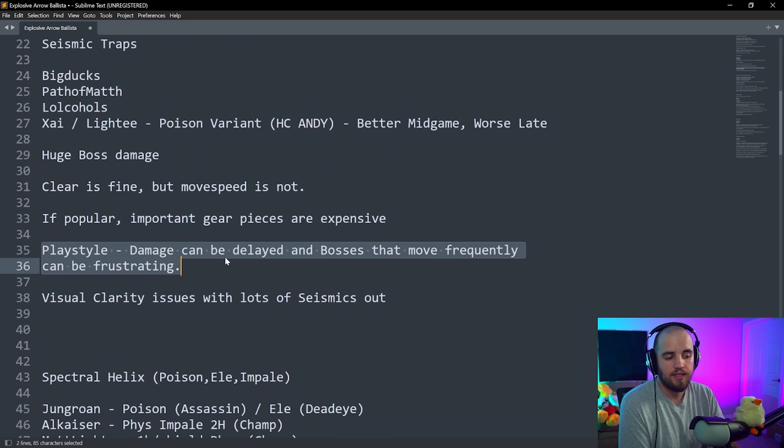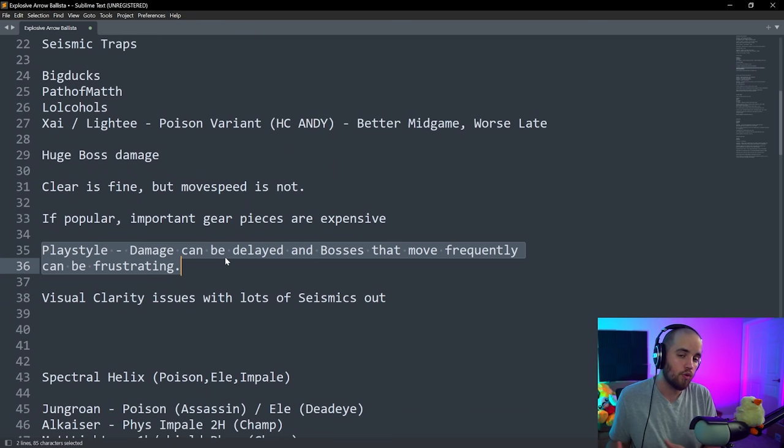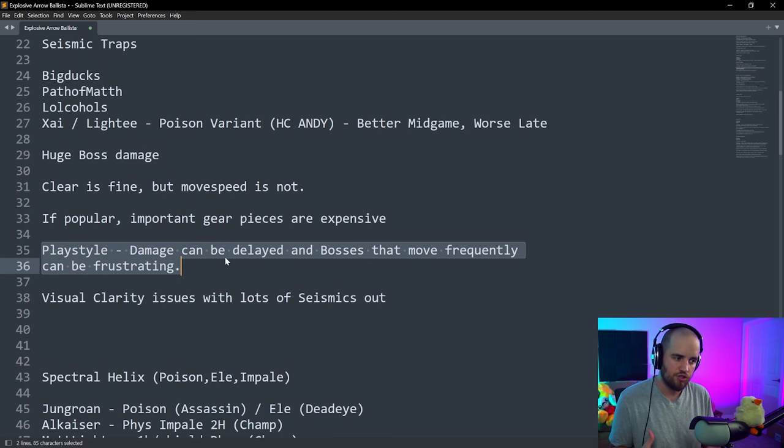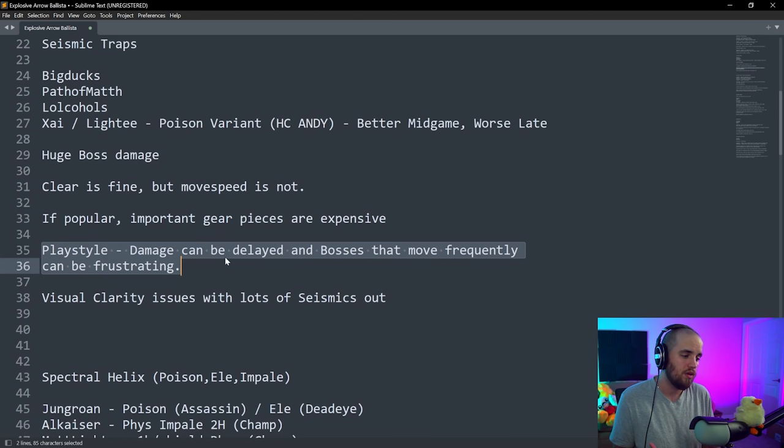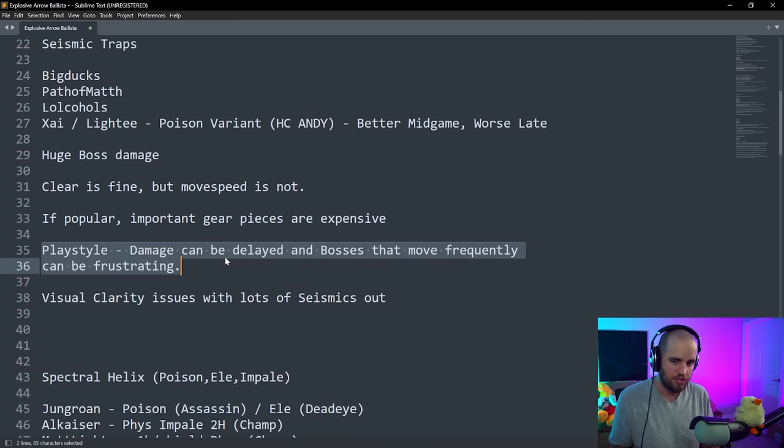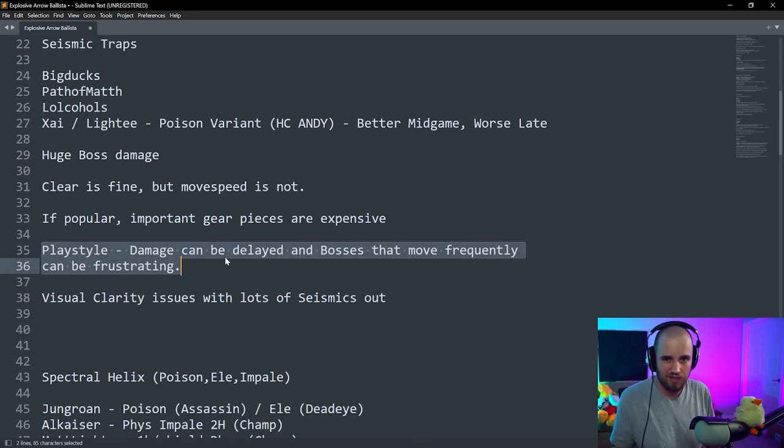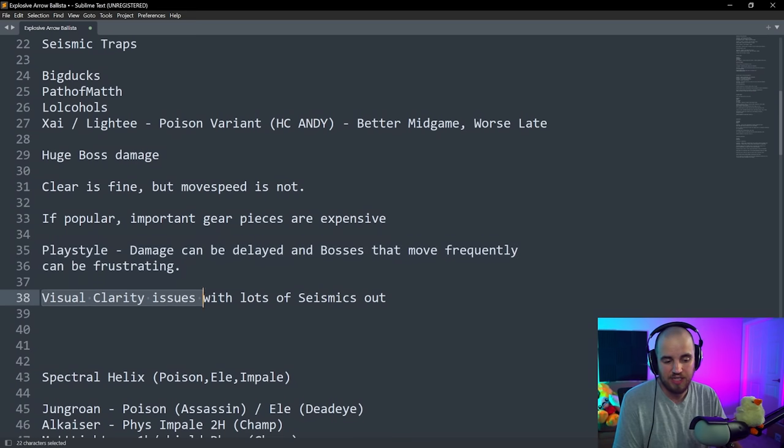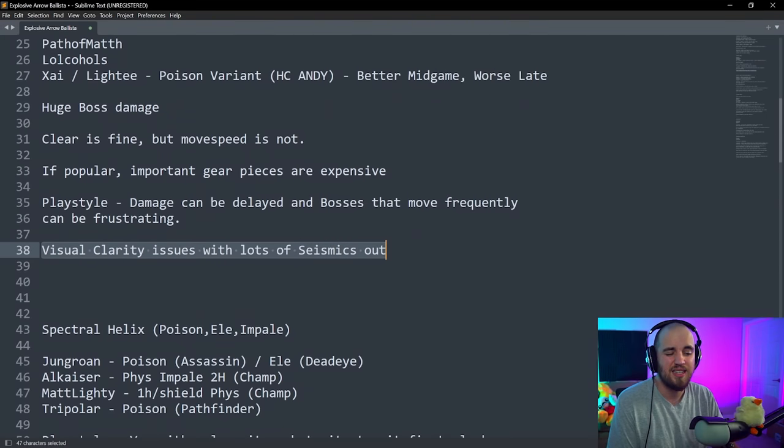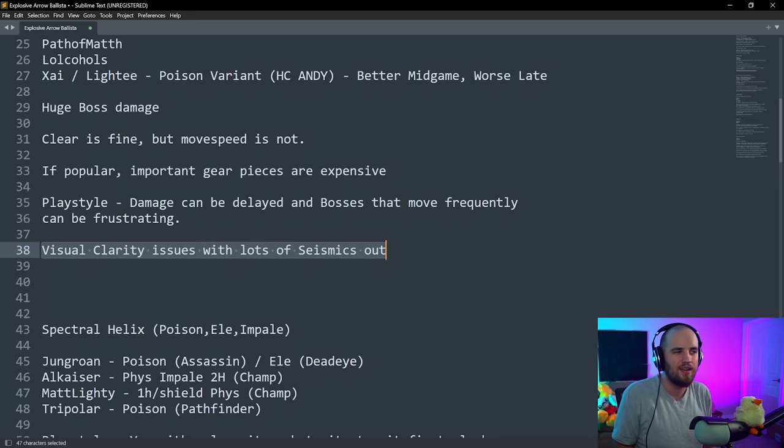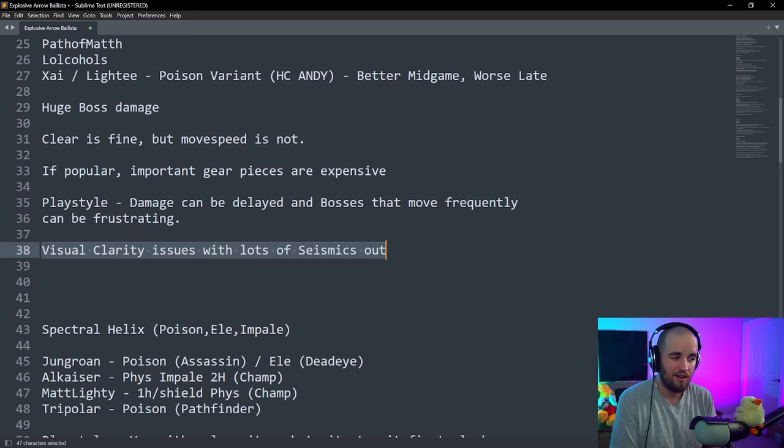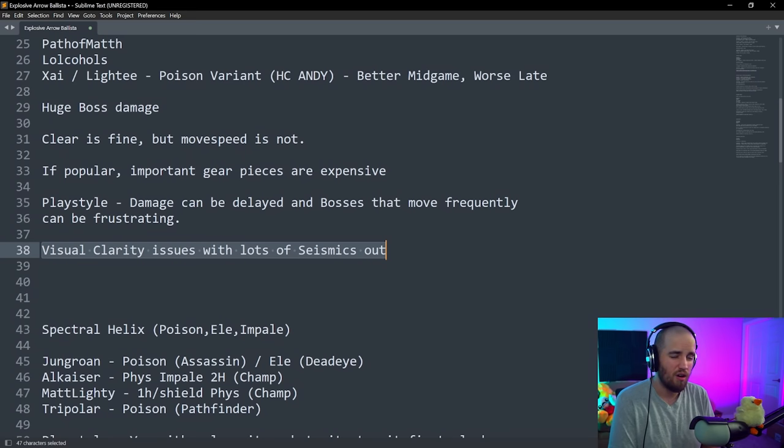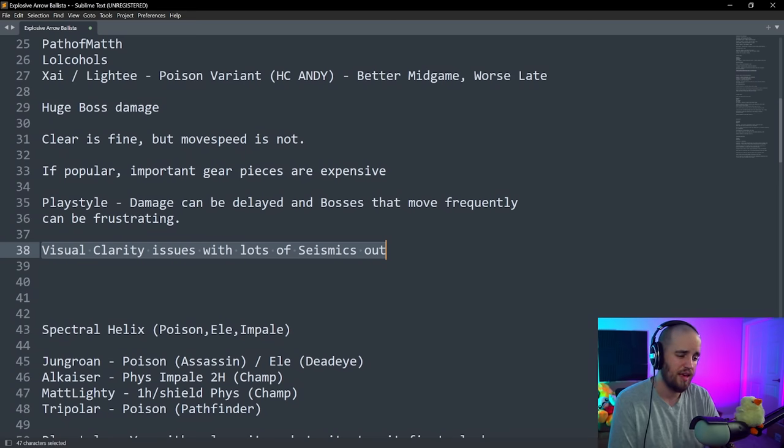The playstyle, damage can be a bit delayed, and bosses that move around frequently can be really frustrating for some players. There's probably going to be some people who are frustrated with this playstyle, because seismic traps, you load them down on the ground, they do their damage in an area, and if the boss is just jumping around all over the place like Sirus or Maven, it's gonna kind of be a little bit of a problem. Build is also insanely tanky.